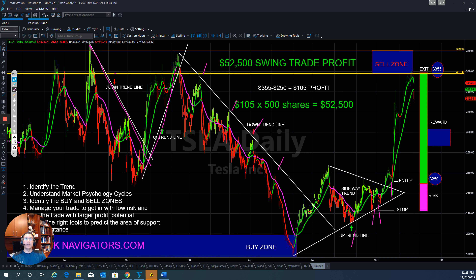The next thing is you have to understand the market cycle. The market movements reflect mass human psychology. These movements form patterns that predict market behavior. When the market behavior looks similar across various scales of resolution, it's said to be fractal. The fractal nature of the market means that patterns repeat themselves in different time frames. That's why you need to know how to use multiple time frame analysis to understand the market cycle.